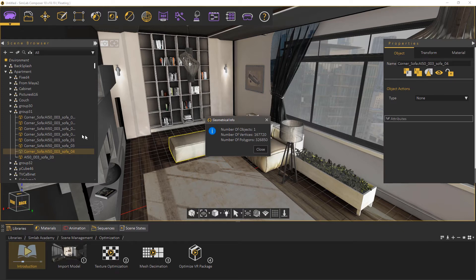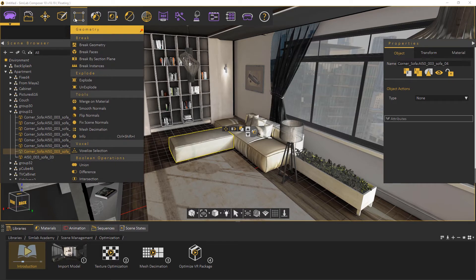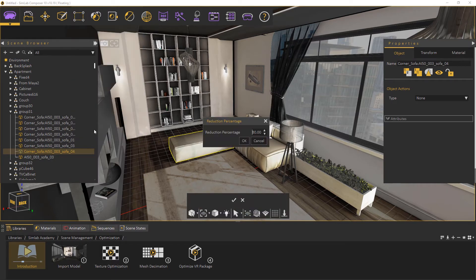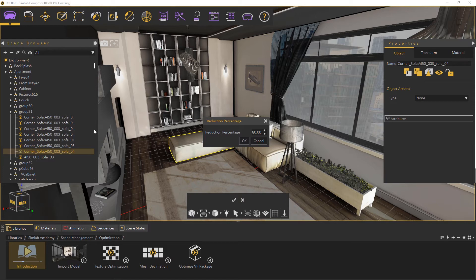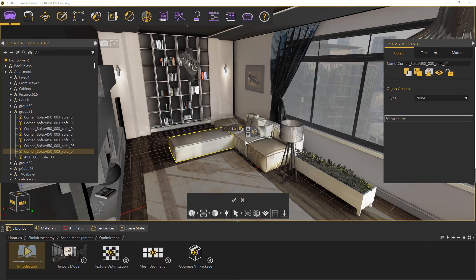This component has around 320,000 polygons. Now with the same object still selected, from the Geometry menu select Mesh Decimation. The mesh decimation tool is able to reduce the poly count of a 3D object without affecting its appearance greatly, given that you use it in a reasonable fashion. In the dialog, set the value to 80, which would set the decimation tool to aim for a reduction of 80 percent of the total poly count of the selected objects. Click OK to finish the decimation process.